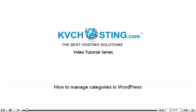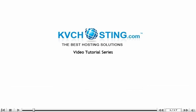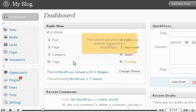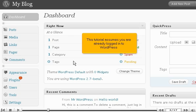How to manage categories in WordPress. This tutorial will show you how to manage categories in WordPress. This tutorial assumes you are already logged into WordPress.